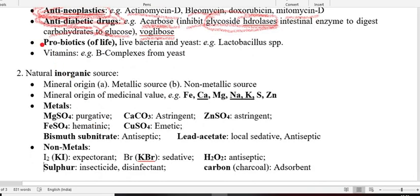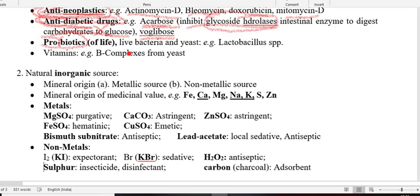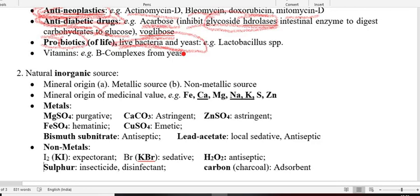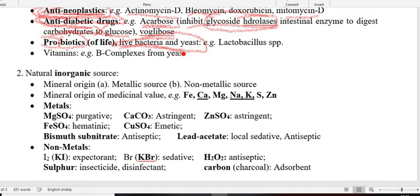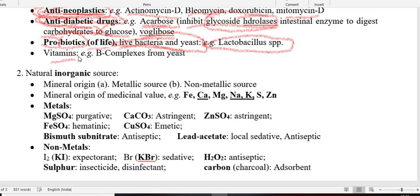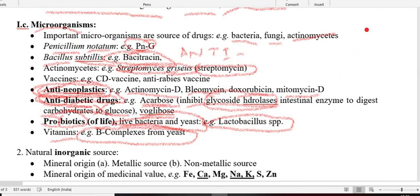Probiotics: the term is derived from pro (for) and bios (life). They are live bacteria and yeast — the microflora participating in vitamin B complex formation in the rumen and helping in digestion in human beings. Examples are Lactobacillus species used for aiding digestion like dahi. Vitamins: the microflora present in the rumen or yeast participate in synthesizing vitamin B complex. These are all examples of microorganism sources.